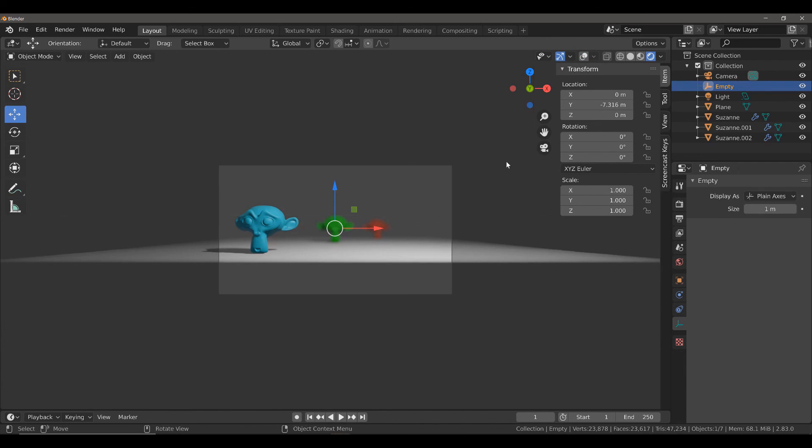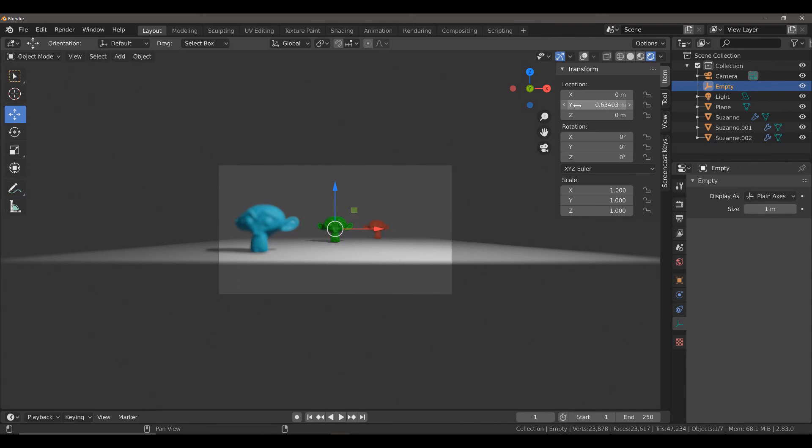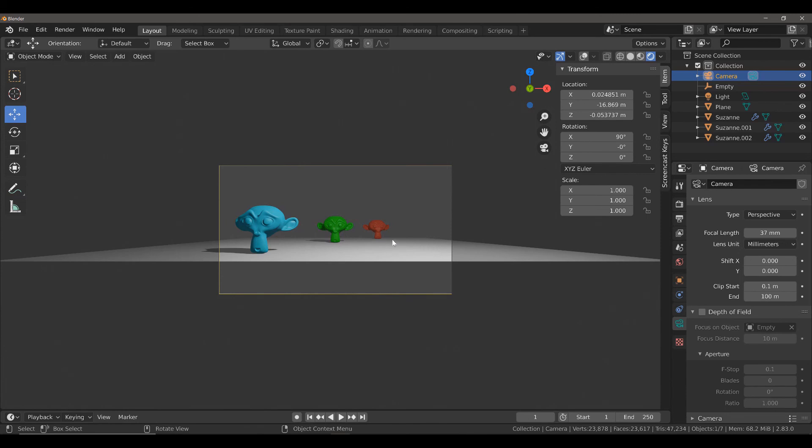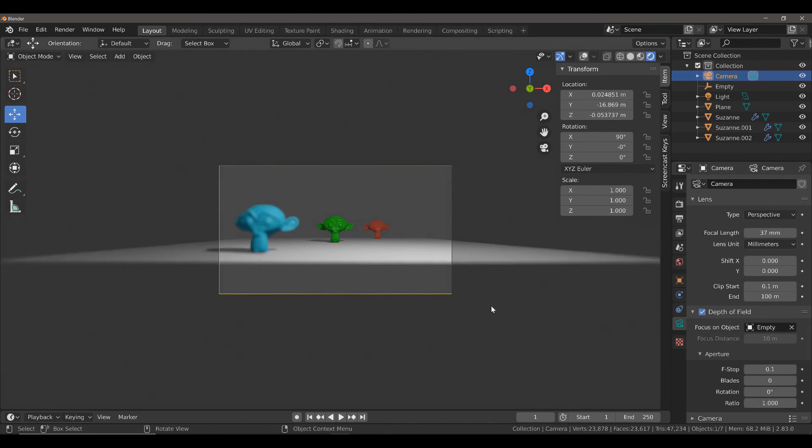If we select the camera, and then we go down and disable depth of field, we will see that we have no depth of field in our camera view. So, we always need to make sure we have this option enabled to get our depth of field.